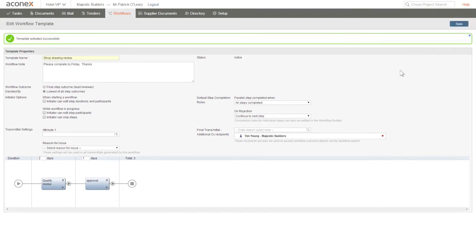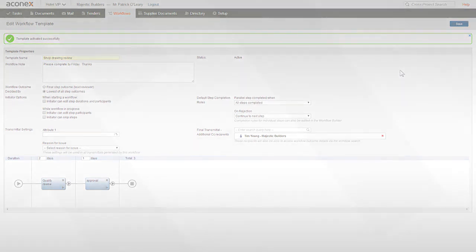Once the workflow is activated, the number of steps and the layout of the steps cannot be changed. So now your new workflow can be used to submit shop drawings for review.